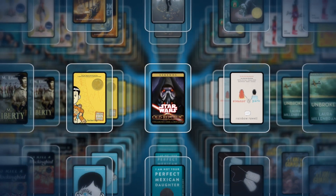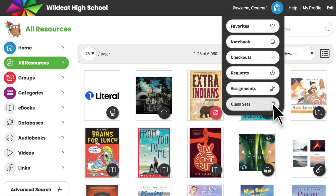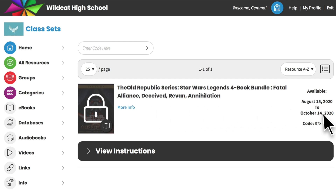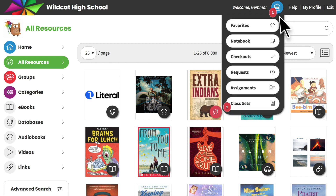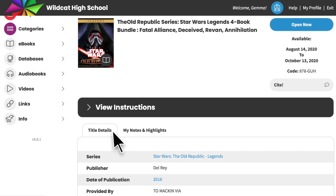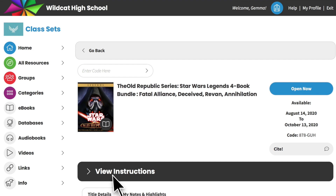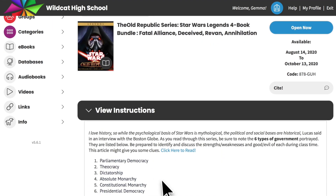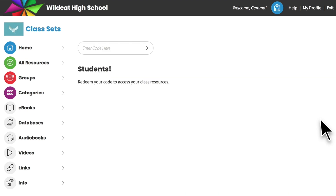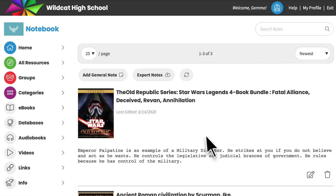If your teacher has created a class set of resources, you may be given a license code to access the resource assigned to you. Click on class sets in the backpack menu and enter the license code that you were given. Once you enter the code, your assigned resource and the dates it is available will appear on your class sets page. You will receive a notification when your resource is unlocked and the license period begins. Click on your resource to view details and notes and highlights, or click open now to begin reading. If your teacher has included instructions with the resource, click on view instructions to read and follow them. The resource will be available until the license term ends, when it will automatically disappear from your class sets page. When a class set title expires, any notes and highlights you've made will remain in your notebook for you to access.